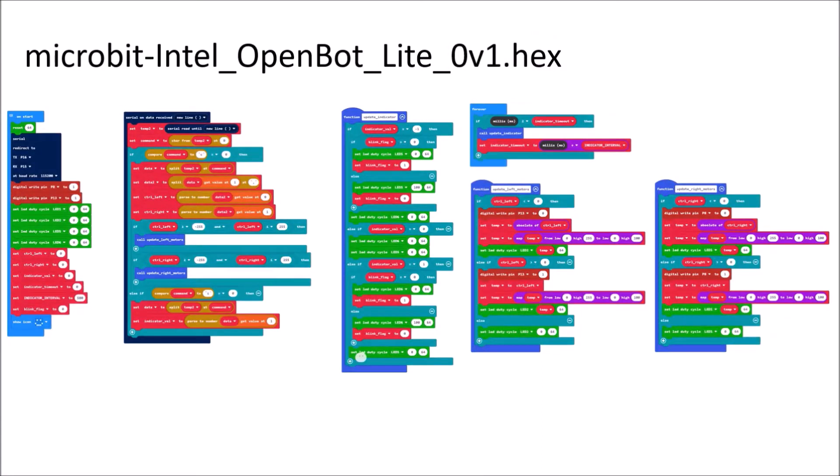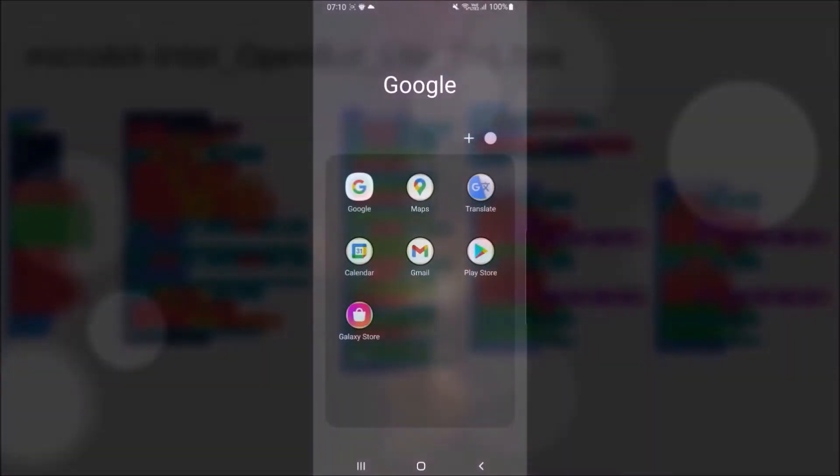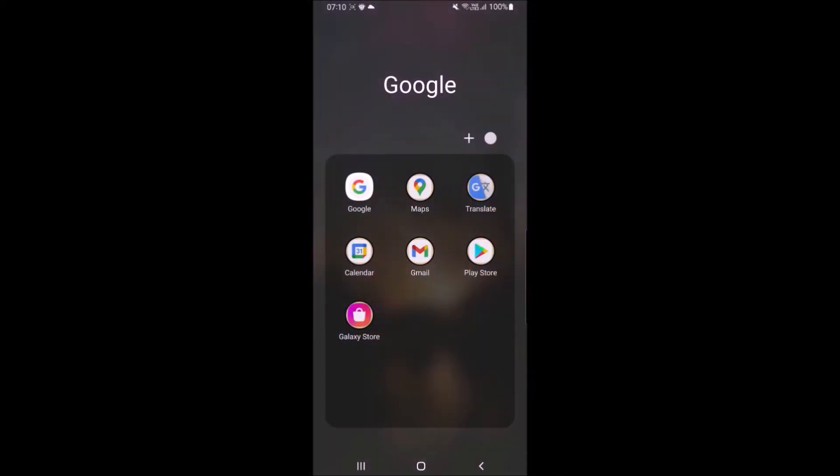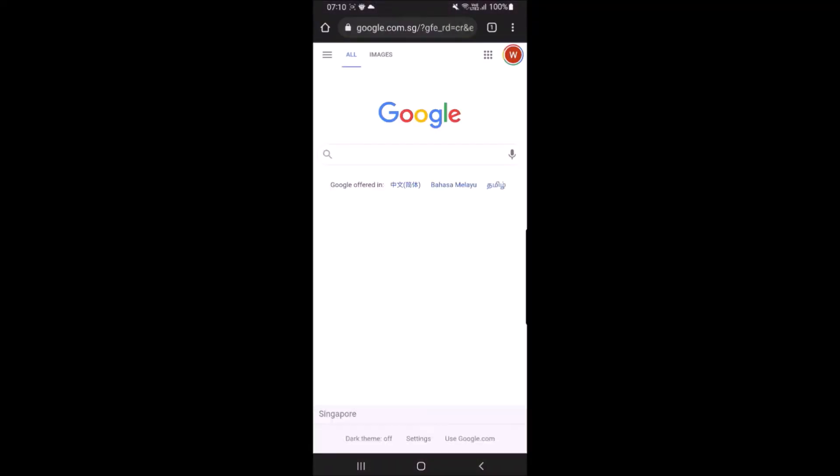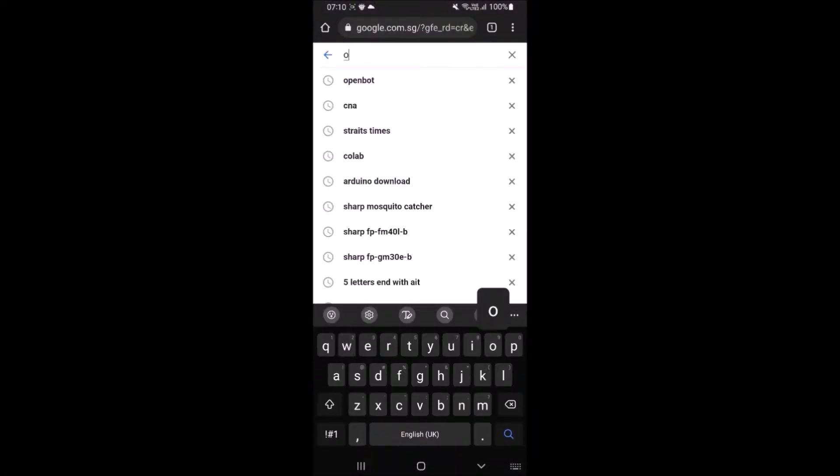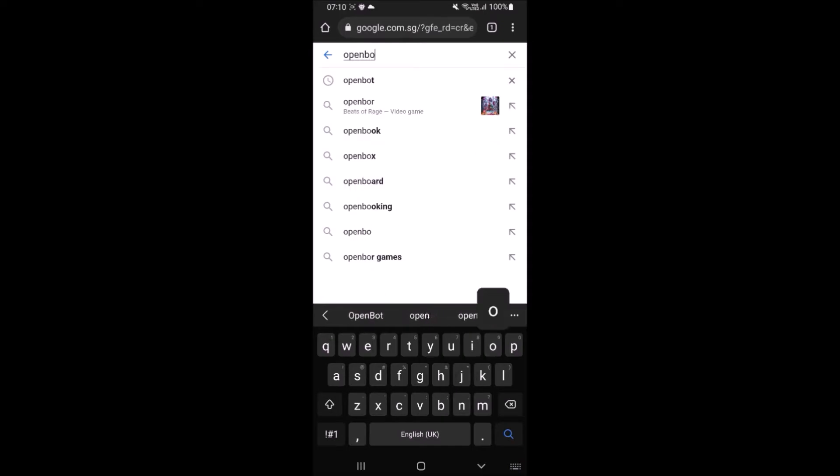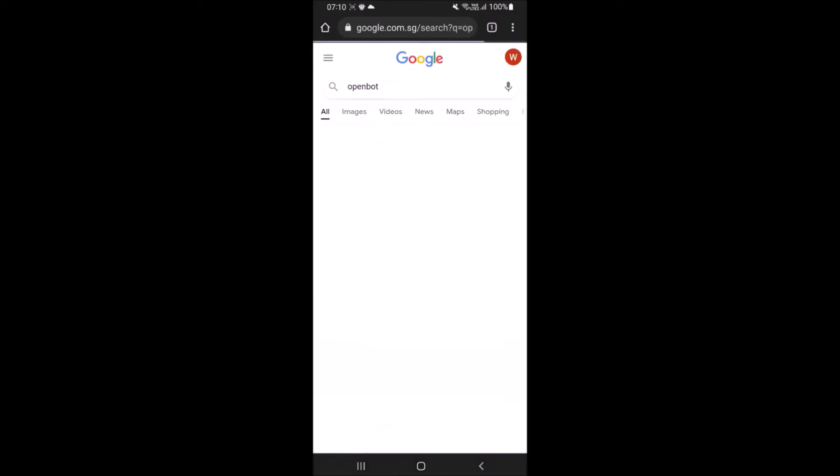First, download microbit Intel OpenBot Lite into OpenBot's microbit. Open your browser on your mobile and search for OpenBot. Select OpenBot Github link.